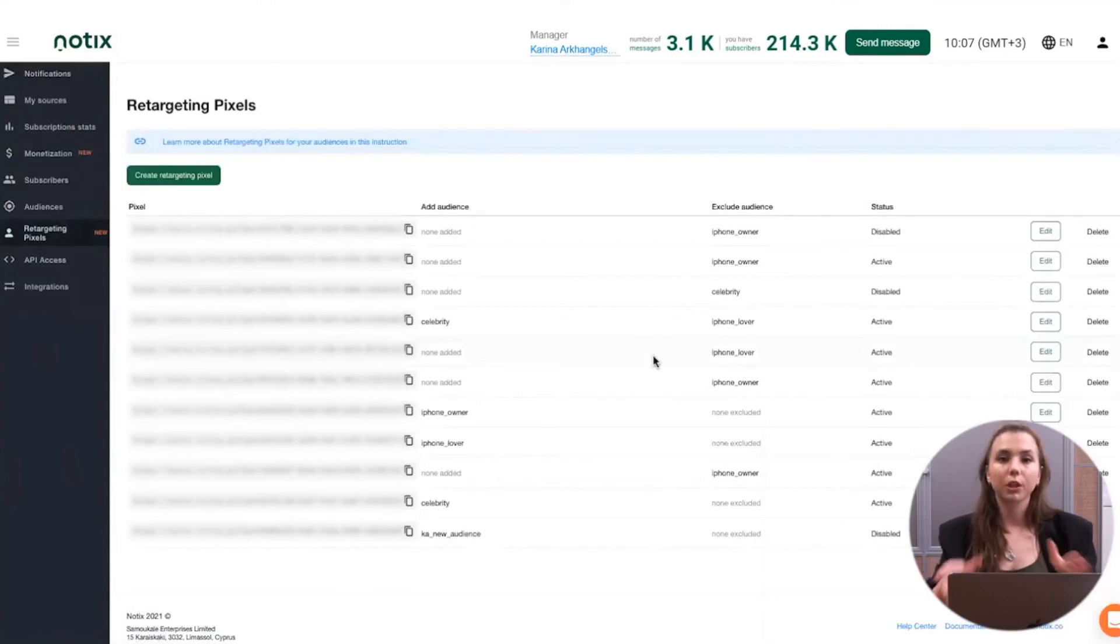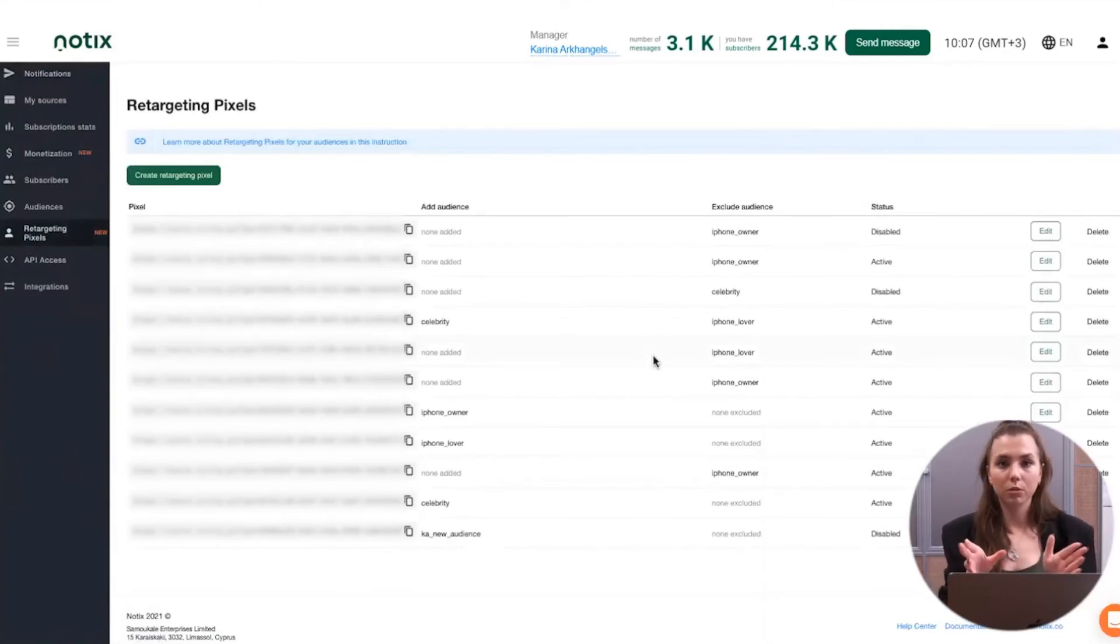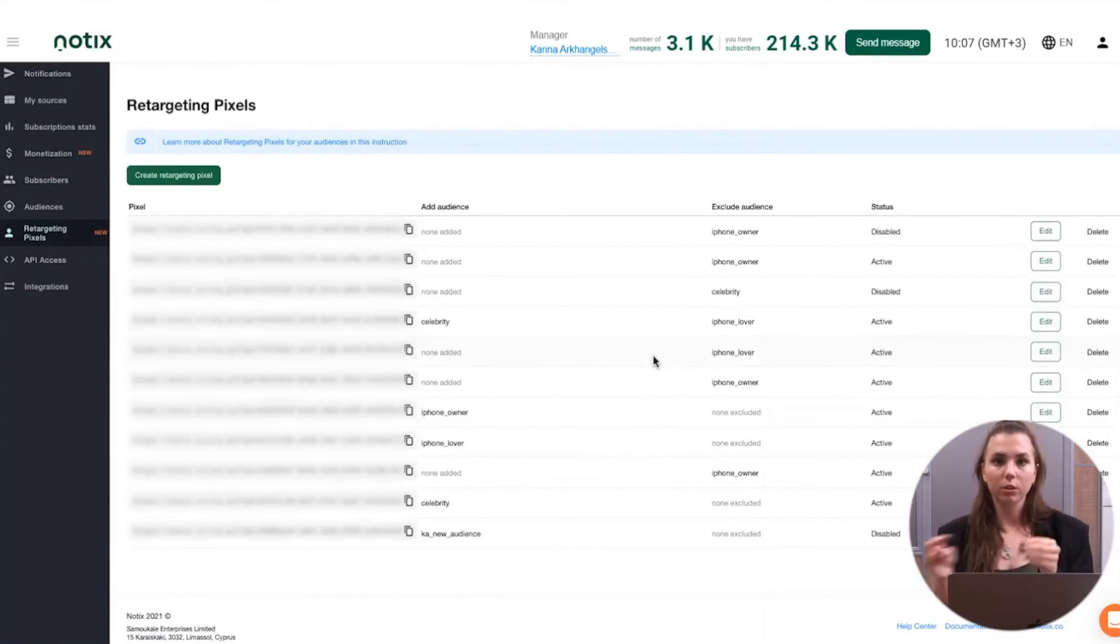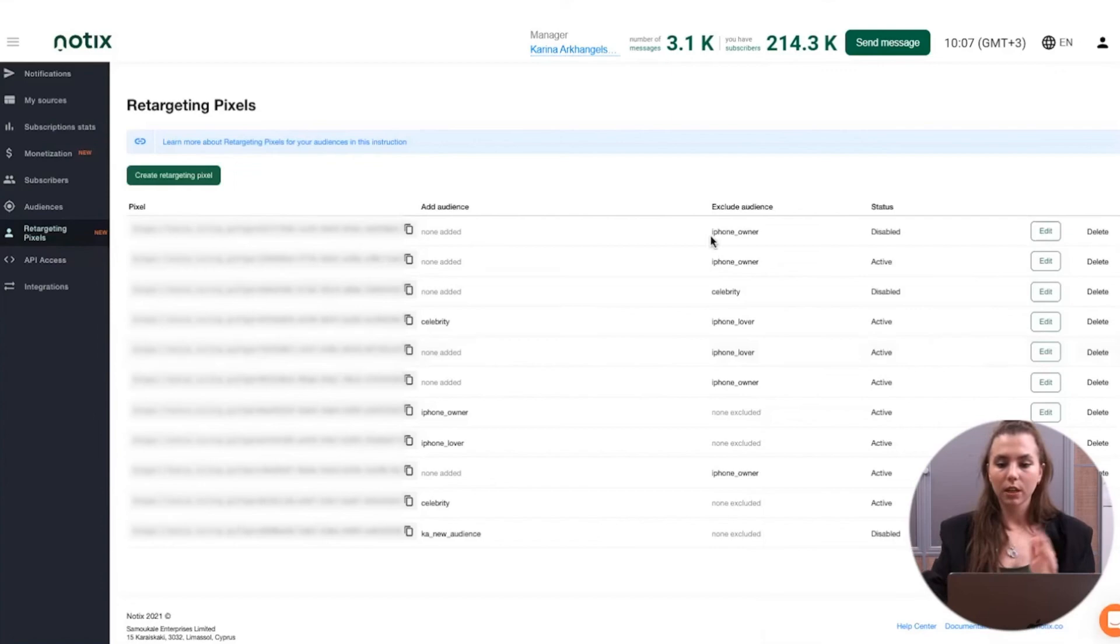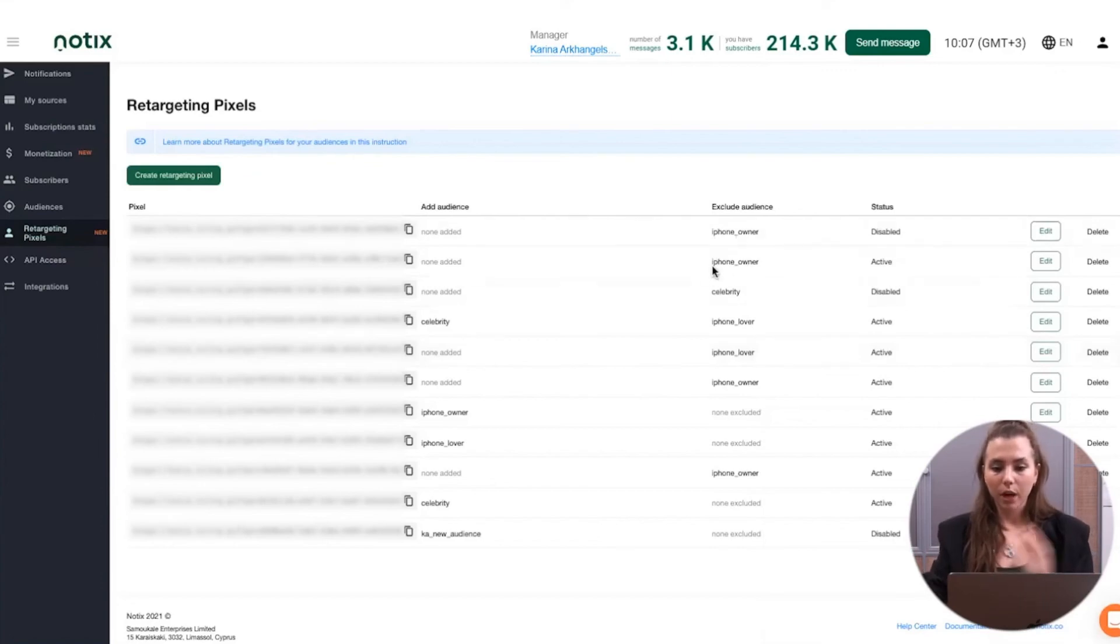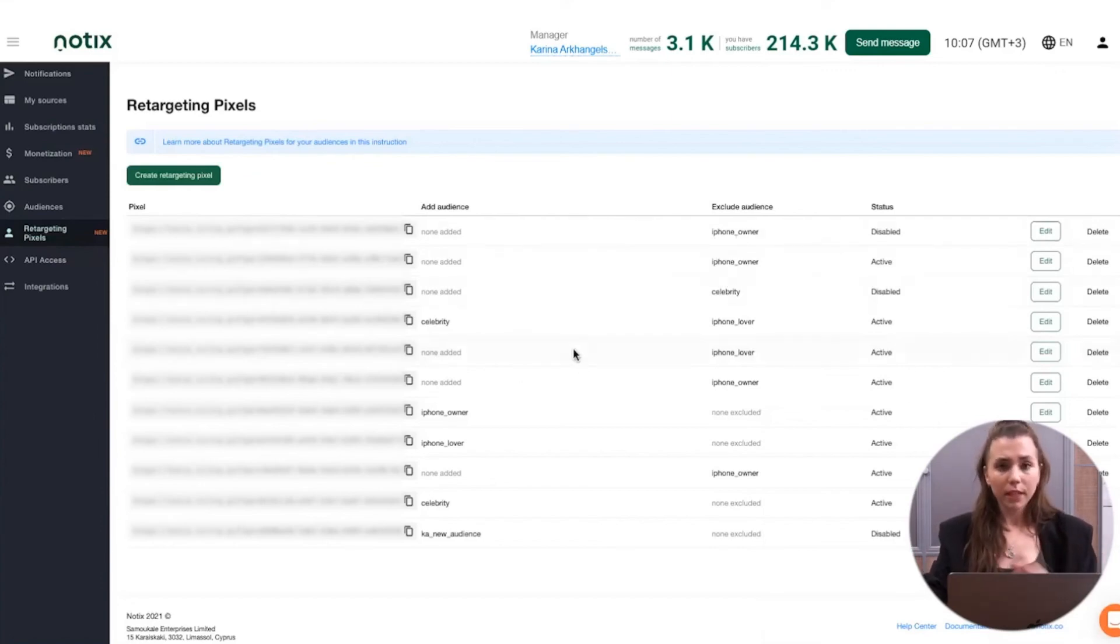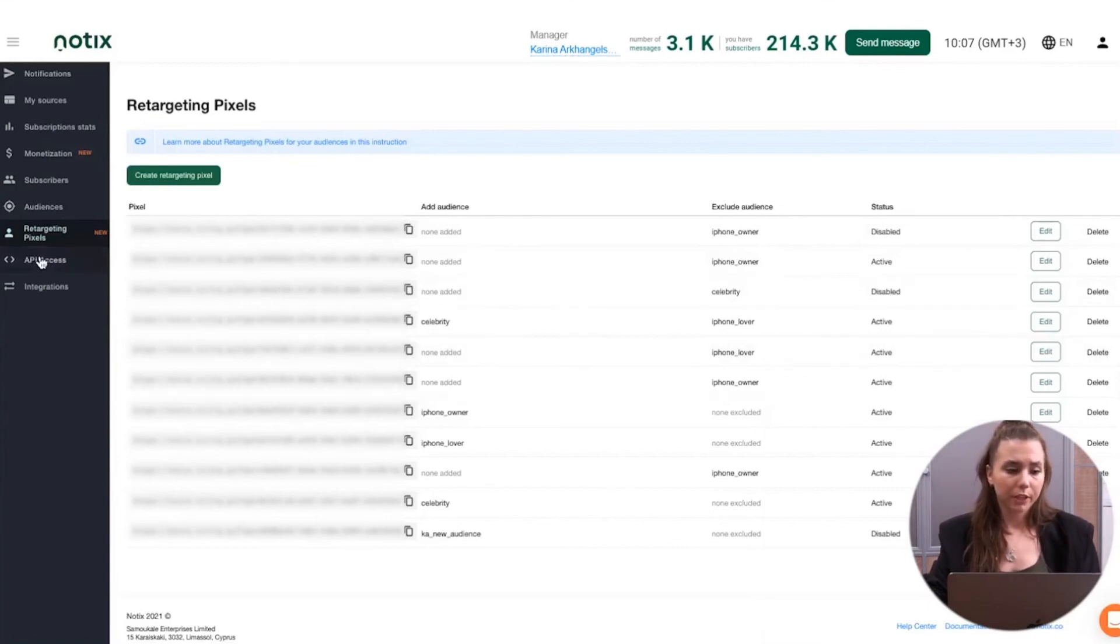How it's working? You're putting the retargeting pixel on some particular page of your website. And then our system is understanding that, okay, this subscriber should be in audience, let's say iPhone owners or celebrity interested users. Everything is regulated right in here.